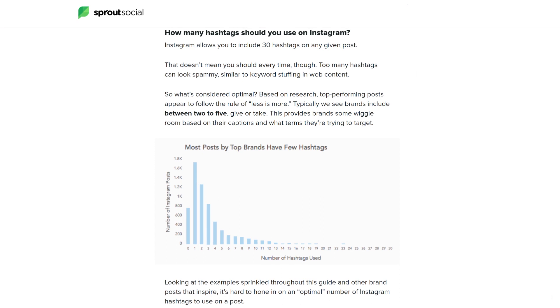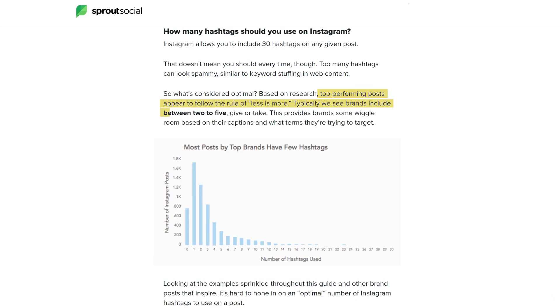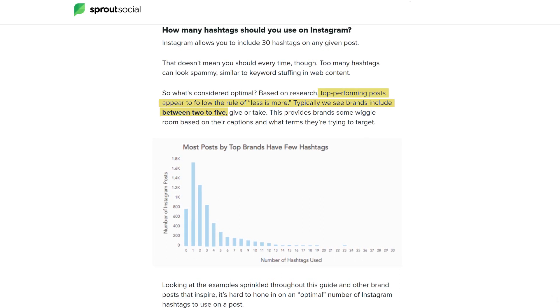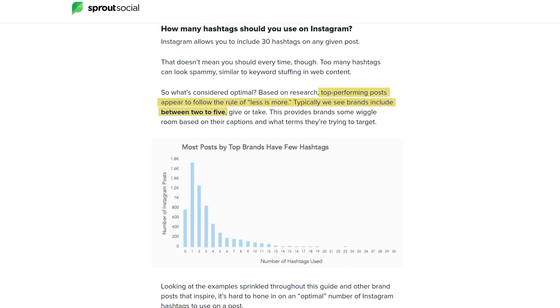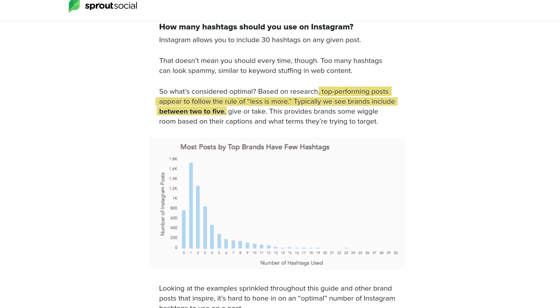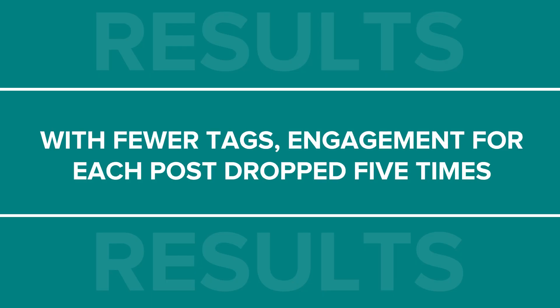Sprout Social, the social media management platform, revealed in their blog post that top-performing posts appear to follow the rule of less is more. For the most part, brands include between 2 to 5 hashtags on average. After reading these findings, our marketing team decided to do research of their own and spent a month testing the use of fewer hashtags to see how the response changes. They found that for Printful, more hashtags means better results — with fewer tags, however, engagement for each post dropped 5 times. So in our case, the more strategic hashtags we use, the bigger the possibility to reach a larger audience.